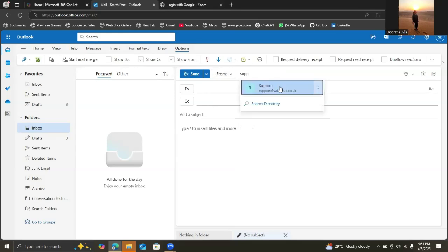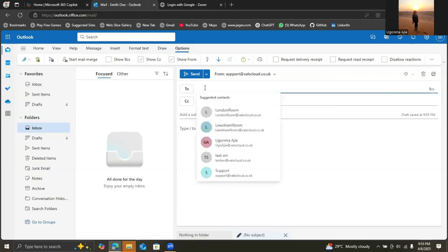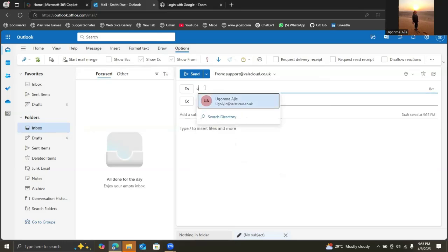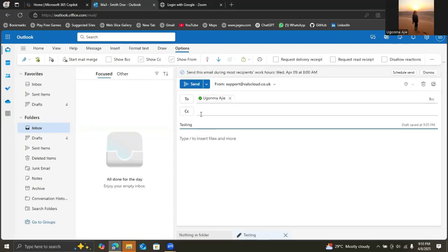We'll click on that and use my name, send to me. We're testing, testing send on behalf.